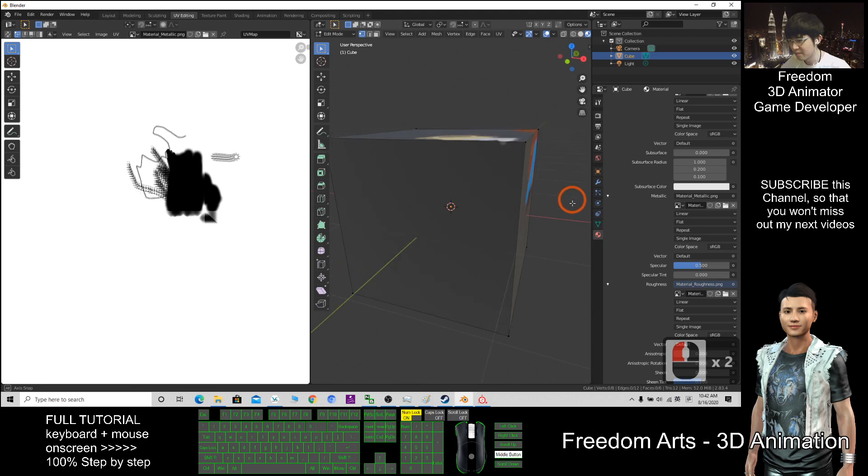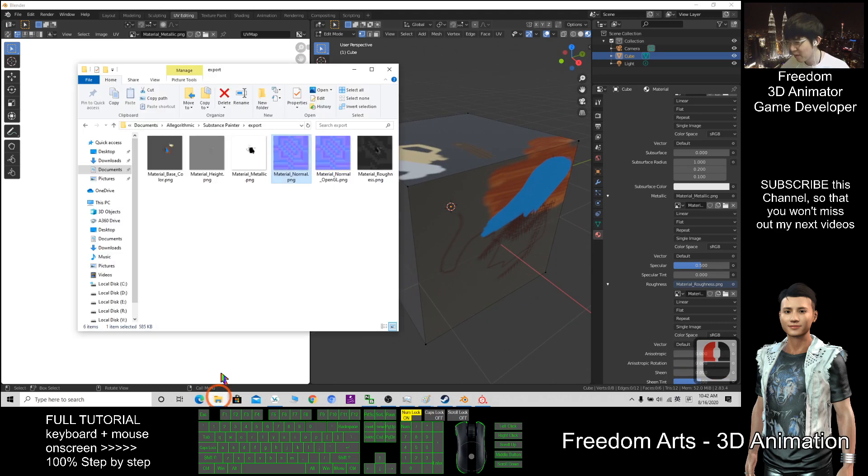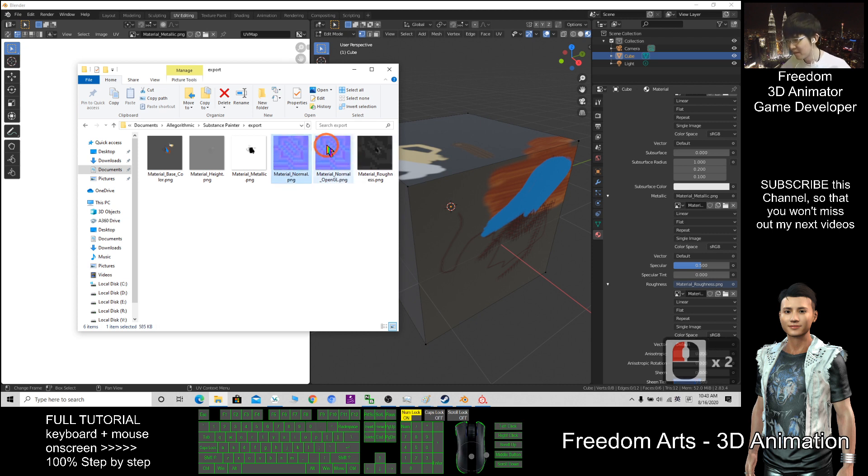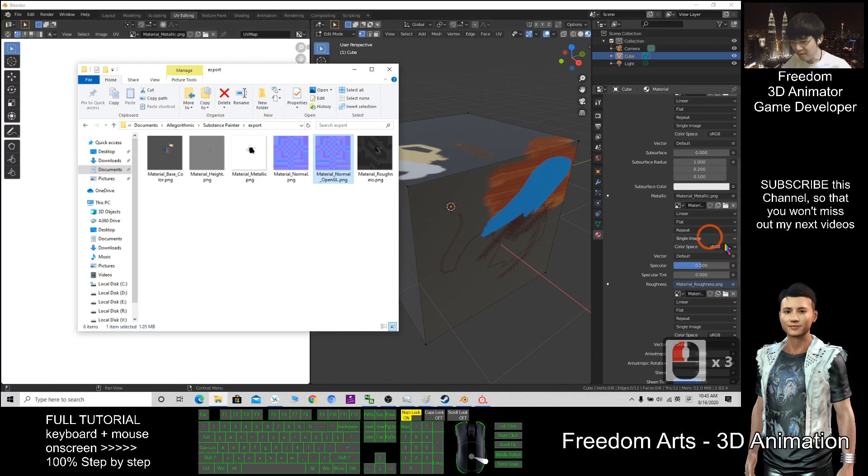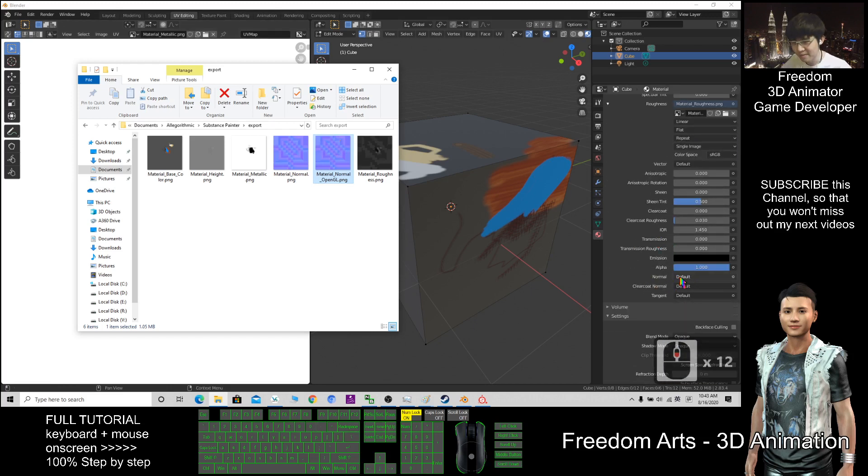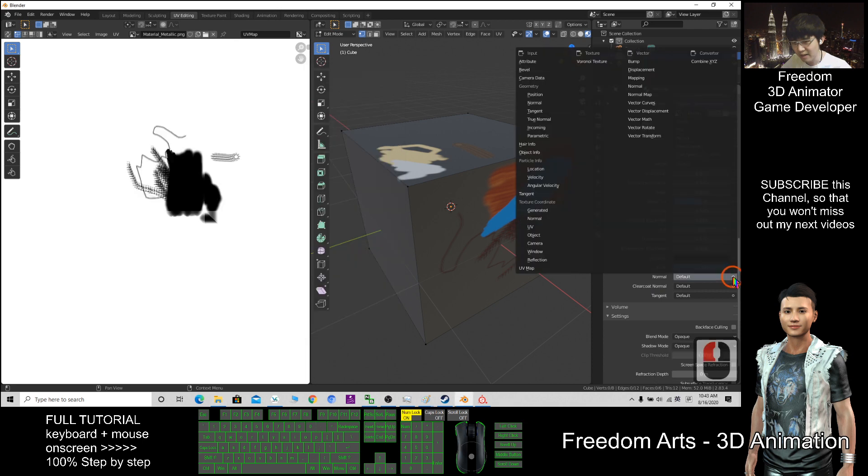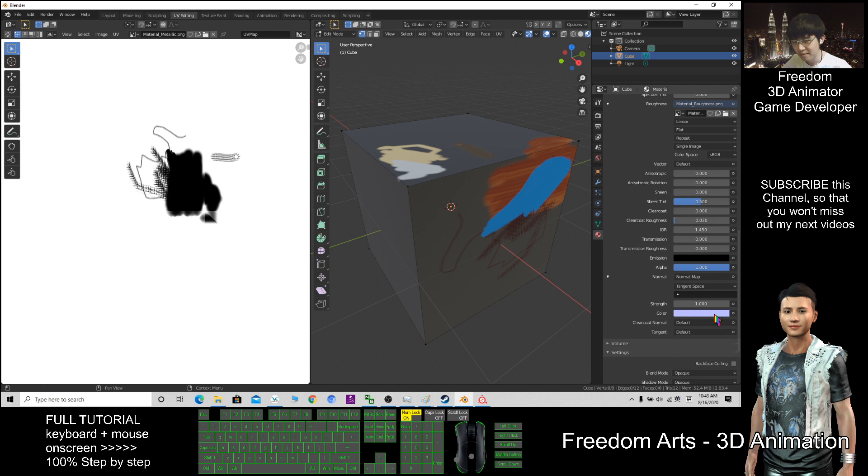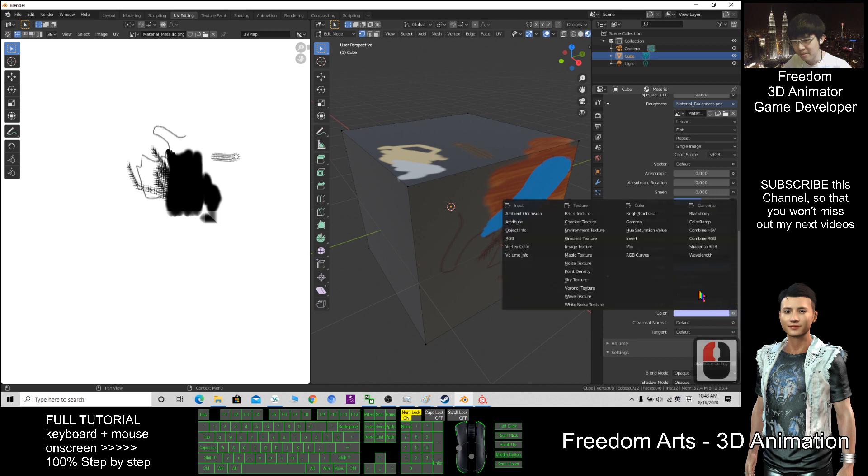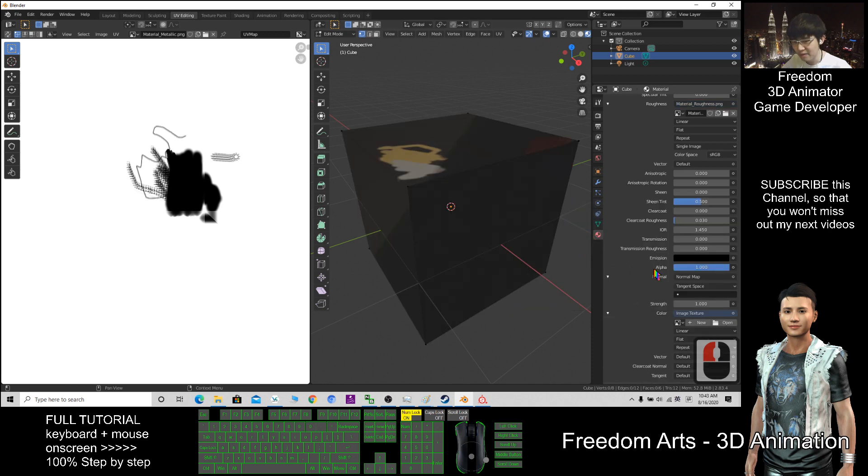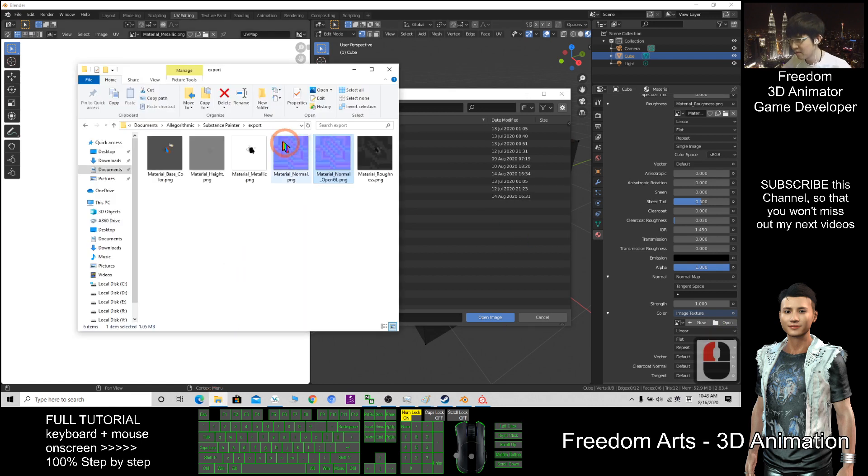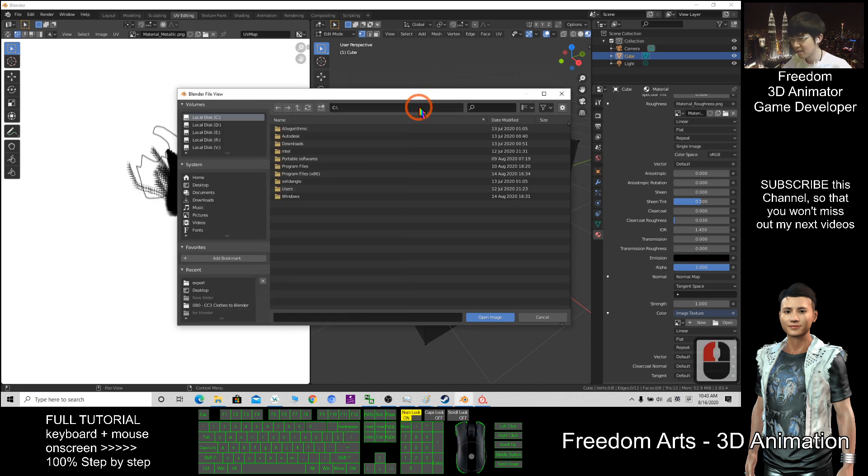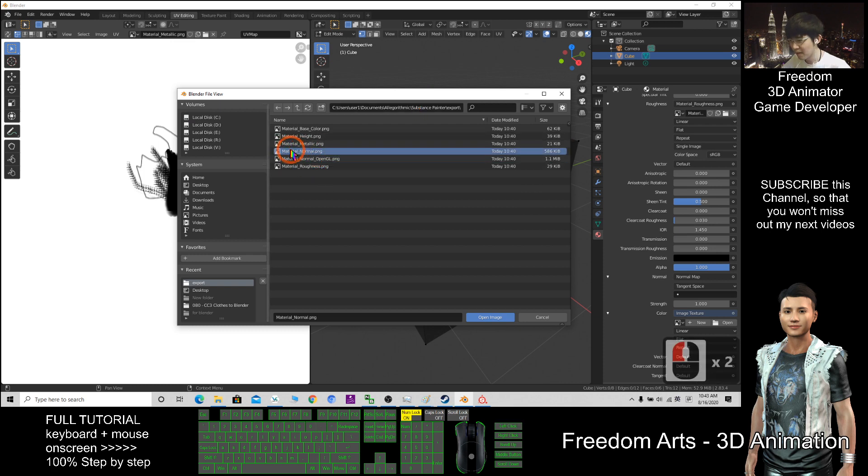Now we've added the roughness. The most important one is the normal map. This tool looks similar—you can choose either one, OpenGL or the normal. Where is the normal? The normal is here. Click, then select Normal Map. After that it will appear. Click here, choose Image Texture. Open, still in this location. Control+C, click here, Control+V, Enter. I choose the normal map.